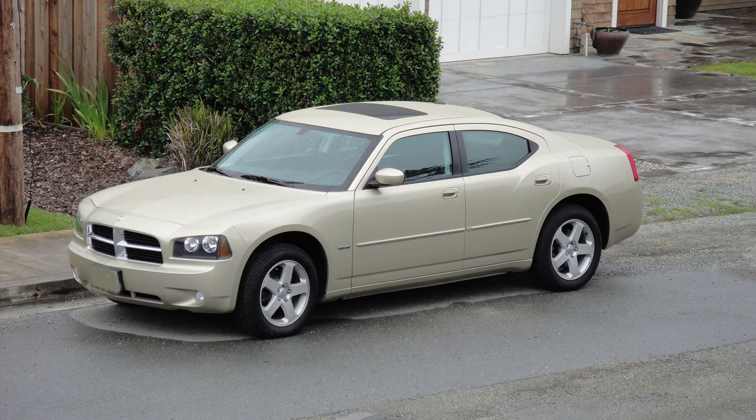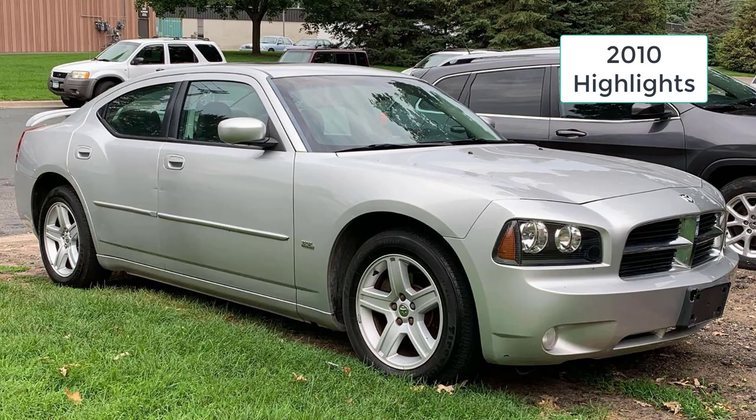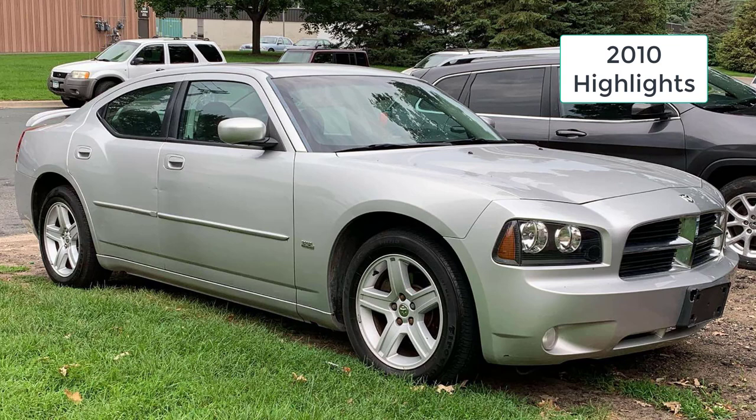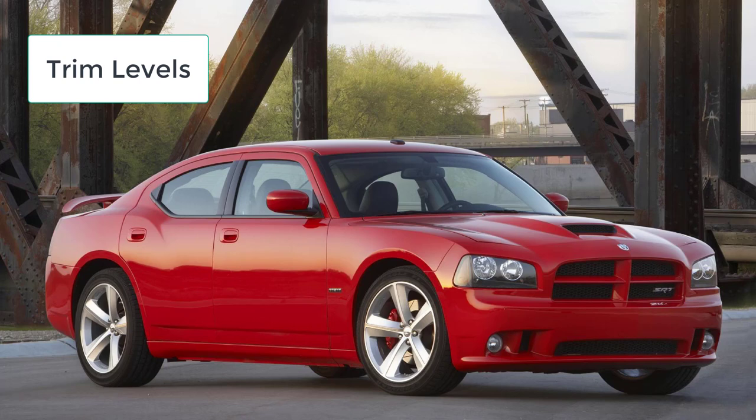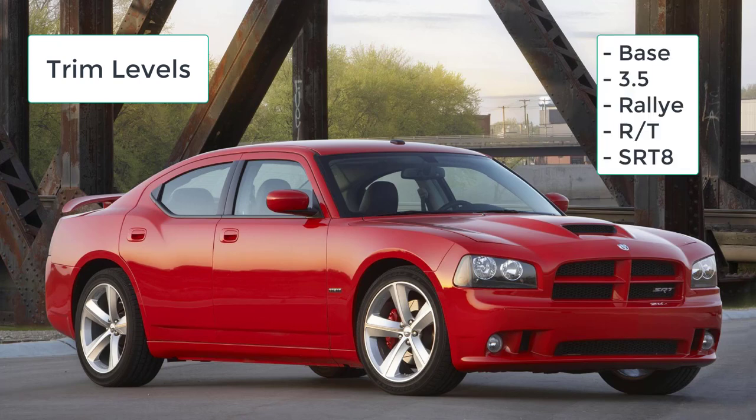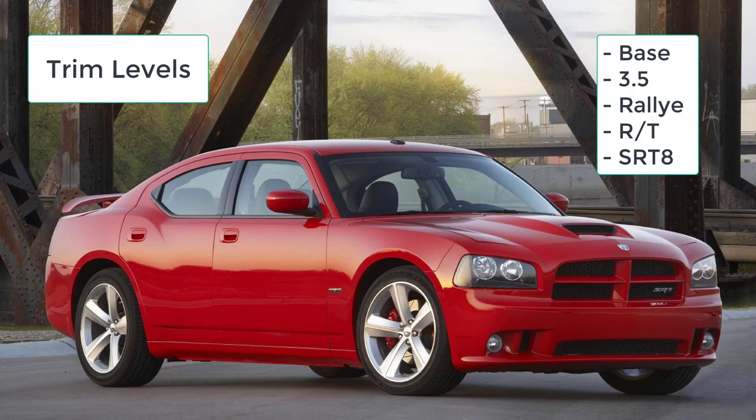The 2010 Dodge Charger receives standard side curtain airbags and minor exterior styling tweaks, but is no longer available with front seat side airbags. There was also an extensive reorganization of its trim level structure and options availability halfway through the 2010 production run. The 2010 Dodge Charger is a large four-door sedan available in Base, 3.5, Rally, RT, and SRT8 trim levels. Rear-wheel drive is standard, and all-wheel drive is optional on all but the Base and SRT8.